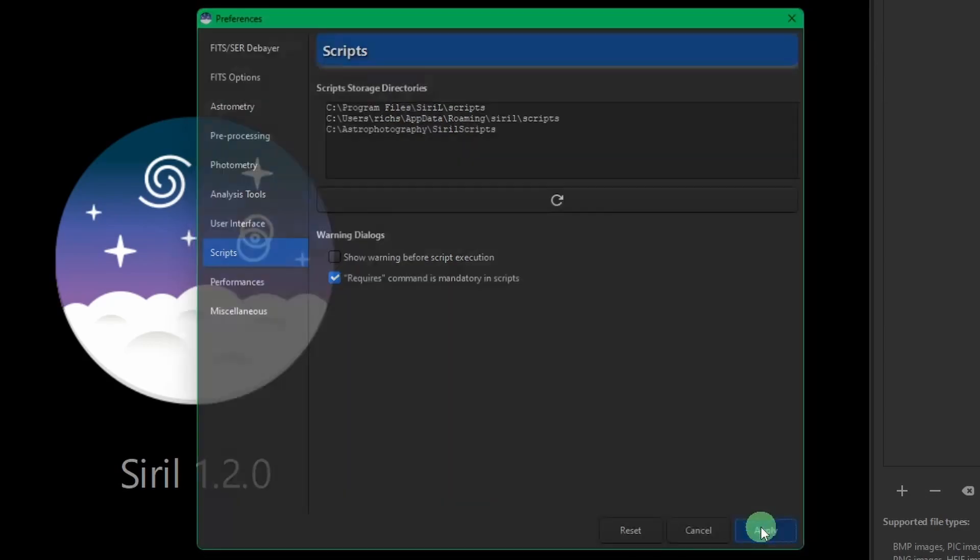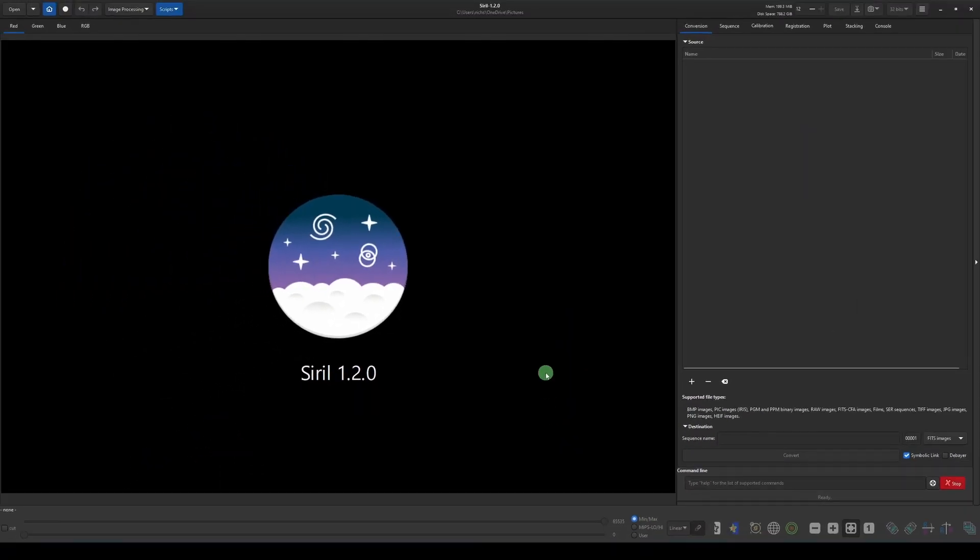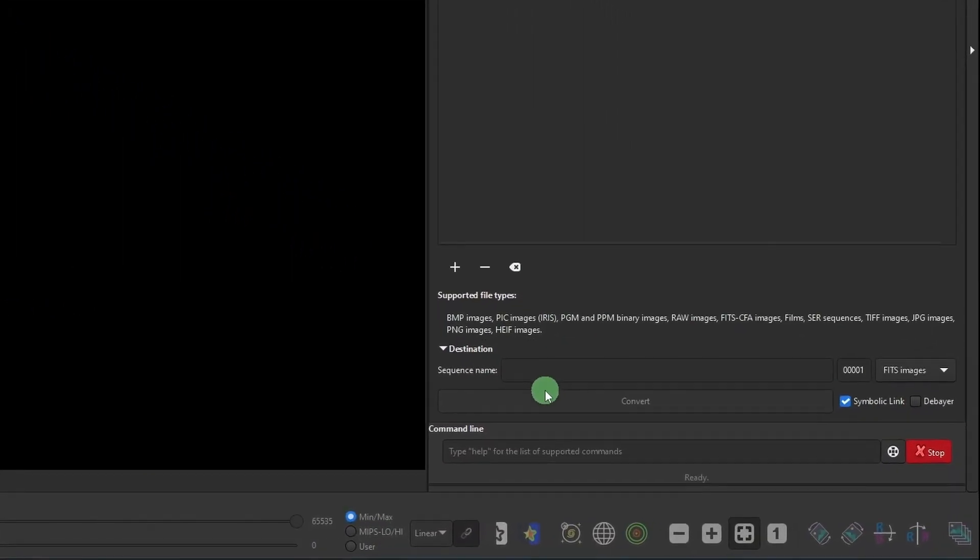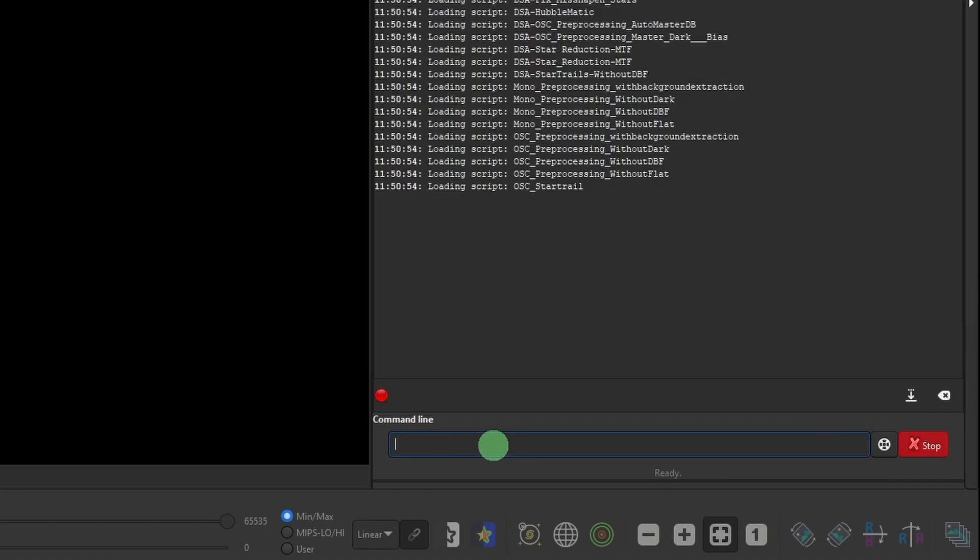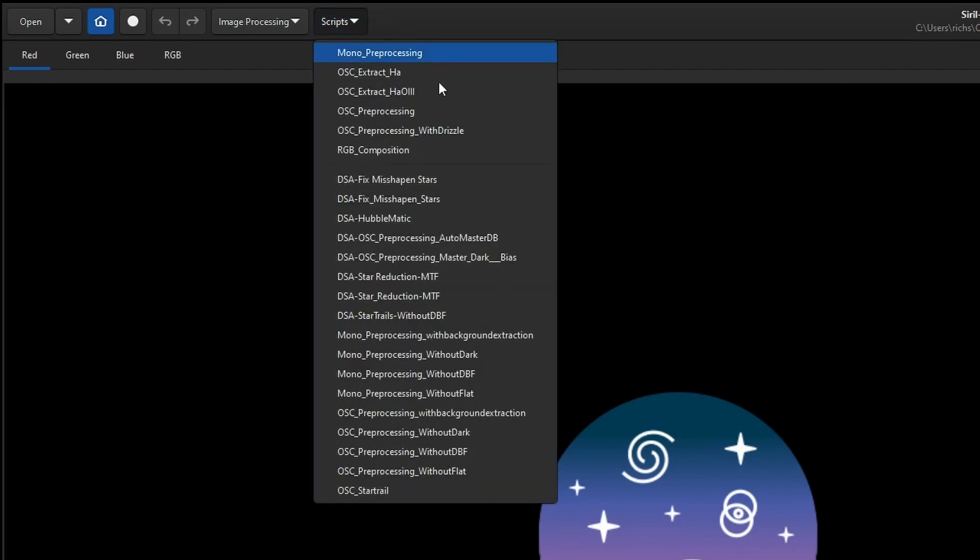Once that's in place, just click apply. At this point, you can either close Siril and reopen it or you can come down to the command line and type reload scripts and hit enter. Now we come back to our scripts and you can see all the scripts are added into the scripts menu.